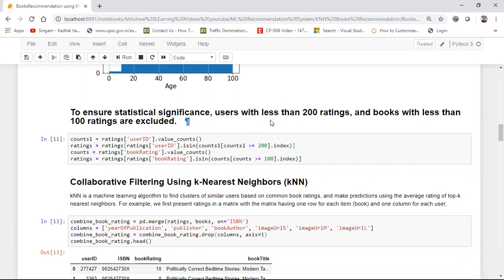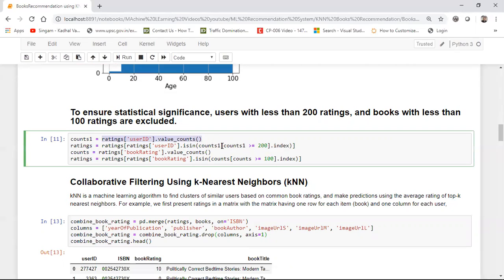We'll apply some statistical filtering: we'll consider only those records where users have given more than 200 ratings, and books with less than 100 ratings will be excluded. There will be many books with just one, two, or three ratings, and we can't consider those as popular books. I'm applying this condition on my ratings dataset using value counts — where counts are greater than 200 I take those indexes, and similarly for the ratings column, if it is greater than 100 for a specific user I take that record only.